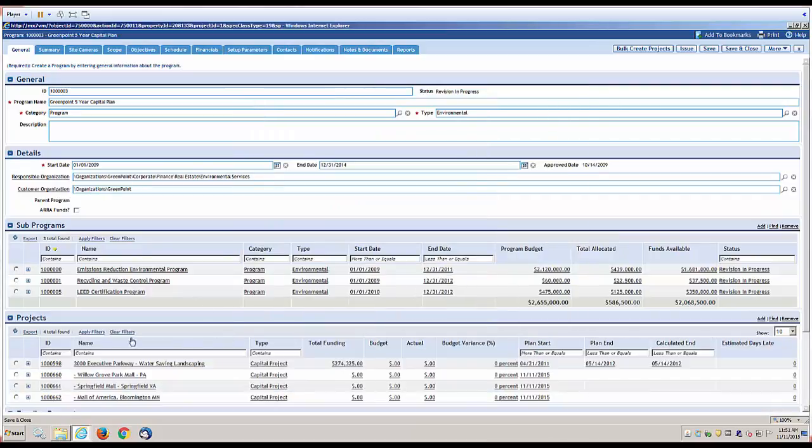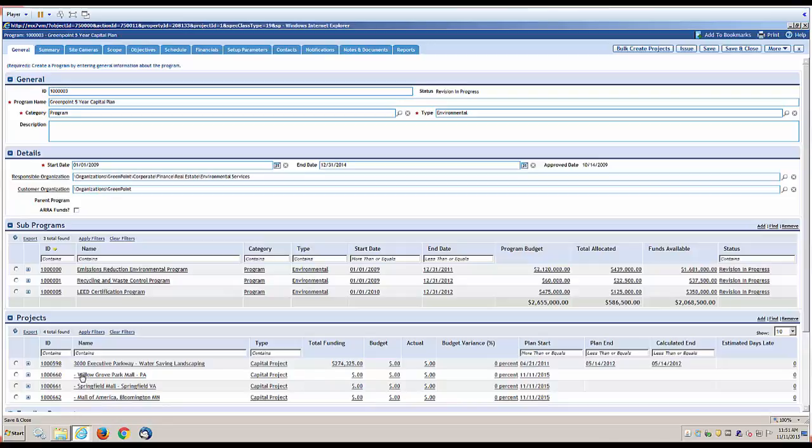As you can see, we now have three additional projects based on the list of locations that we selected.